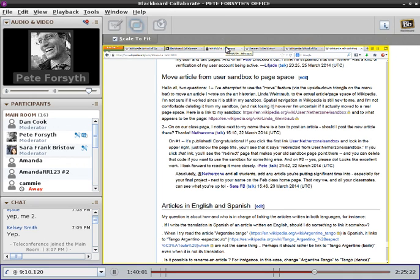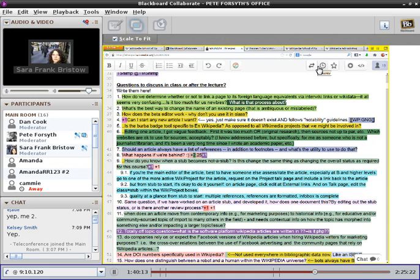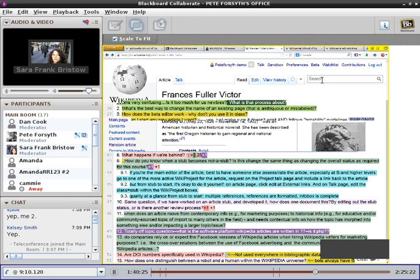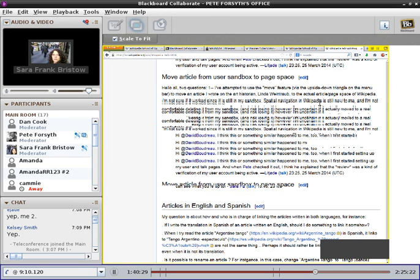A whole bunch of plus ones were added next to question number eight: 'What happens if we're behind?' There were also recurring topics about references — what are good references, what's the difference between footnotes and references, and do you need all those sections? But if people are urgently feeling like they're behind, that's also something to address.